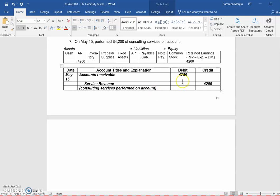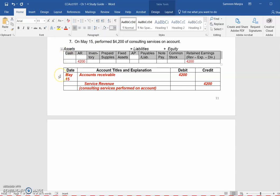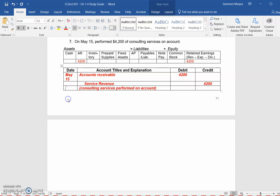We're going to continue the remainder of these transactions in the next video. I hope that from these first seven transactions, you're starting to see how transactions are included in the tabular analysis and how journal entries are being recorded. As we go through more examples, hopefully you'll feel more comfortable doing the journal entries on your own.